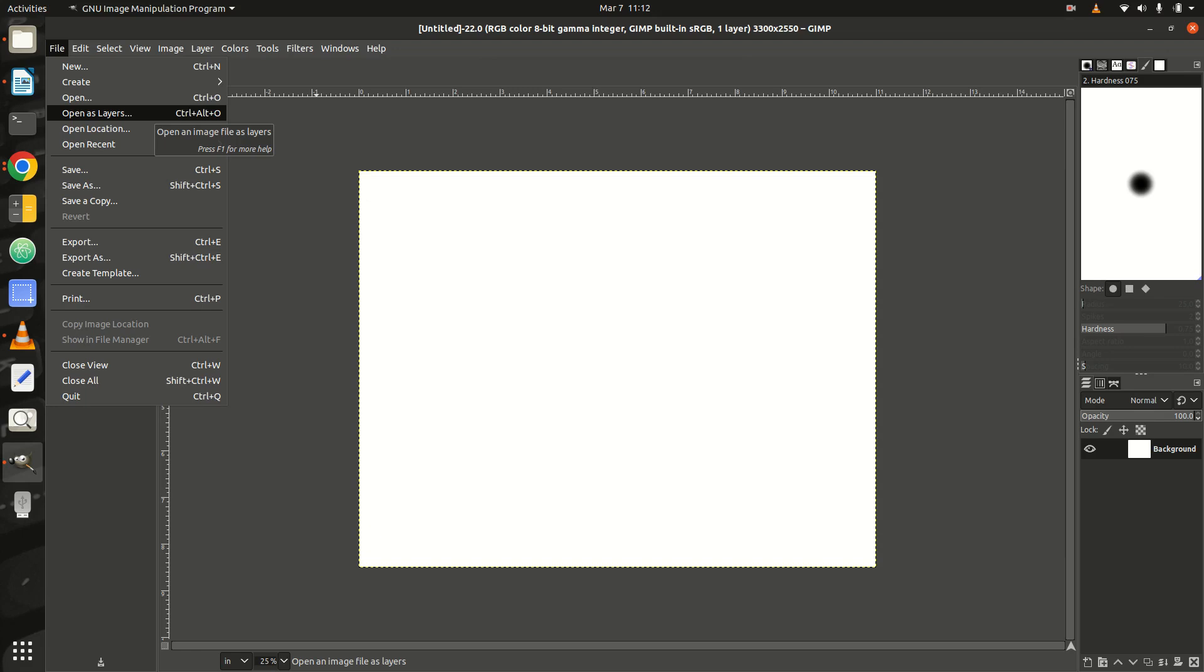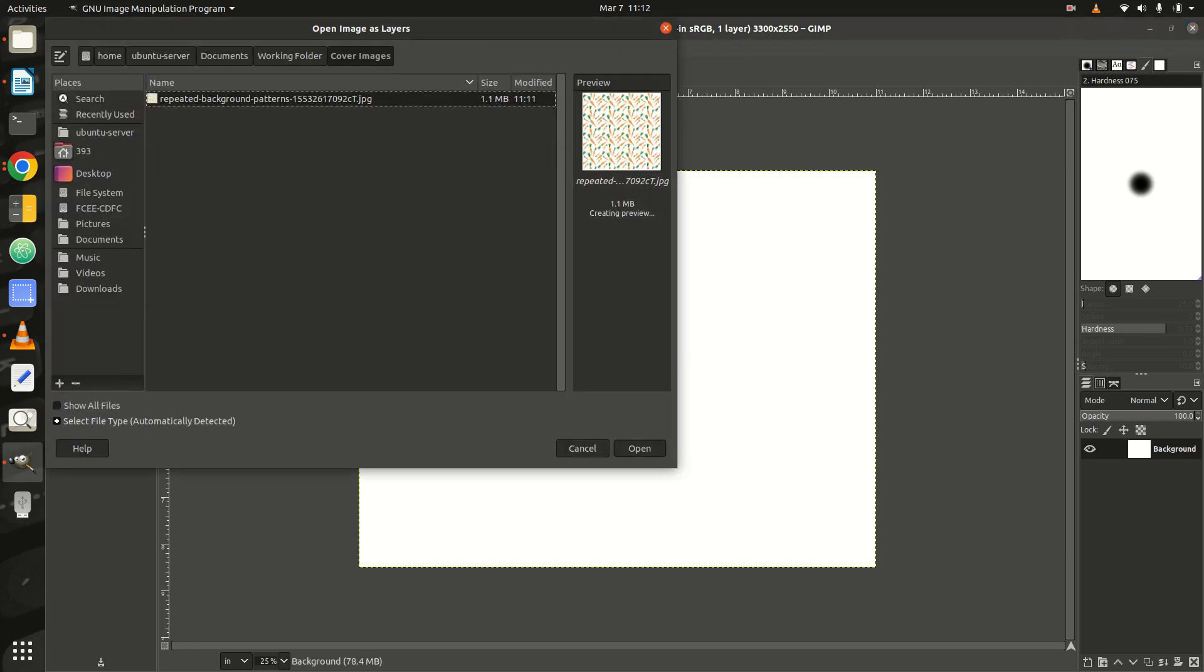Step 2: In the File menu, select Open as Layers. Choose your image and click Open.